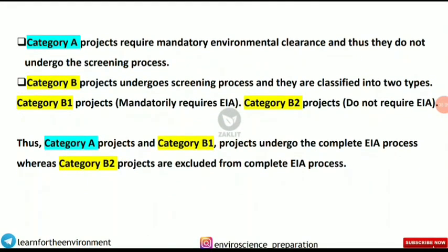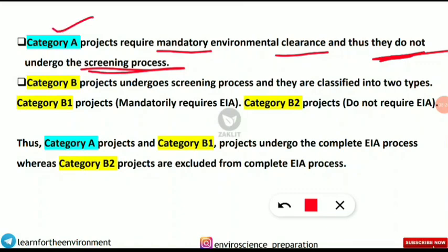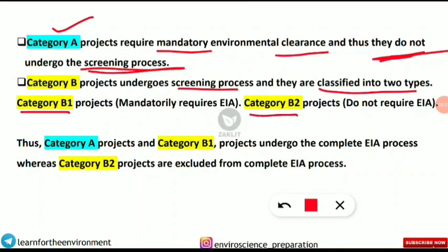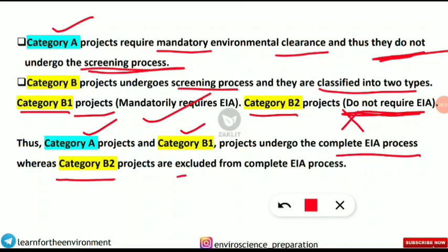Category A projects require mandatory environmental clearance and do not undergo the screening process. Category B projects do undergo screening and are classified into two types: B1 and B2. Category B1 projects mandatorily require EIA, but Category B2 projects do not require EIA. Therefore, Category A and B1 projects undergo the complete EIA process, while Category B2 projects are excluded.